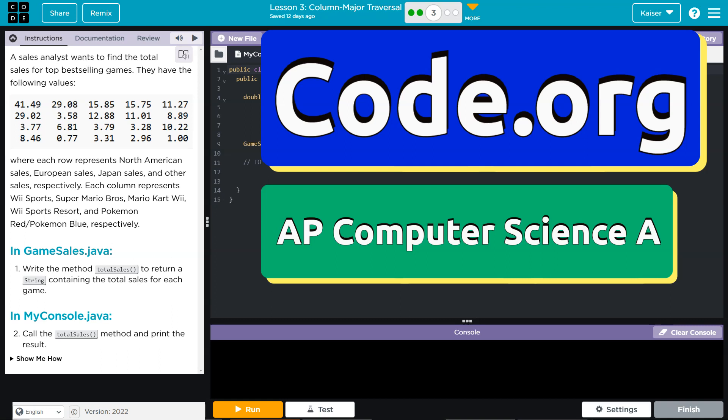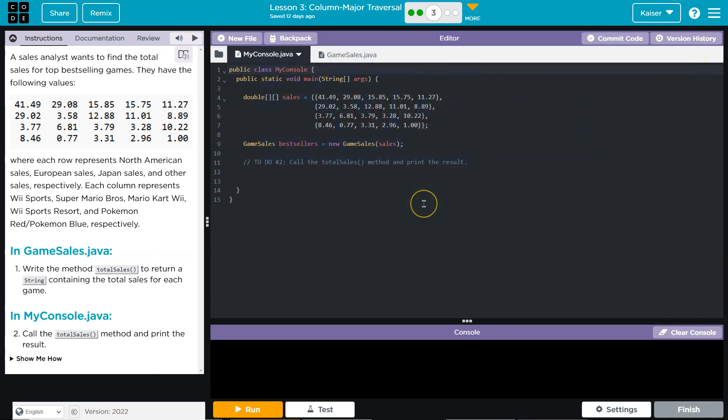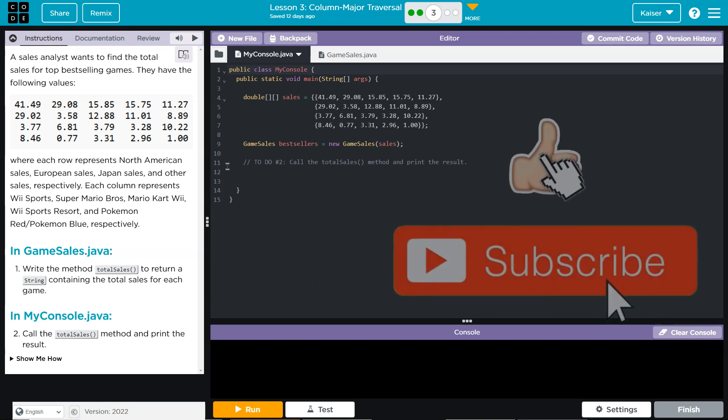This is Code.org and a sales analyst wants to find the total sales for top best-selling games. Is this video games or just games? It is. It's video games. I hope it's Breath of the Wild Zelda. Minecraft's also a solid pick. Maybe I'm pandering now. Anyways, all right, let's keep going.